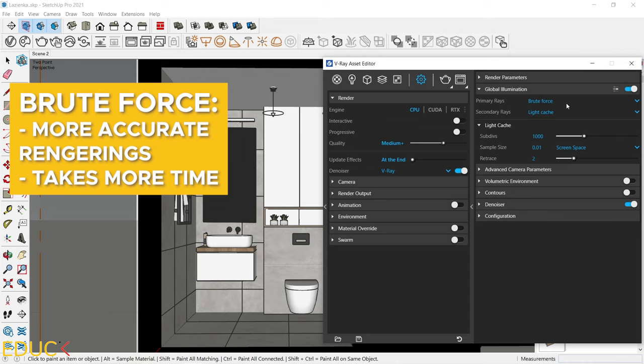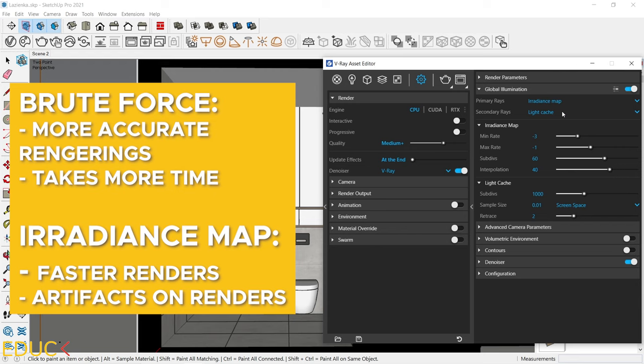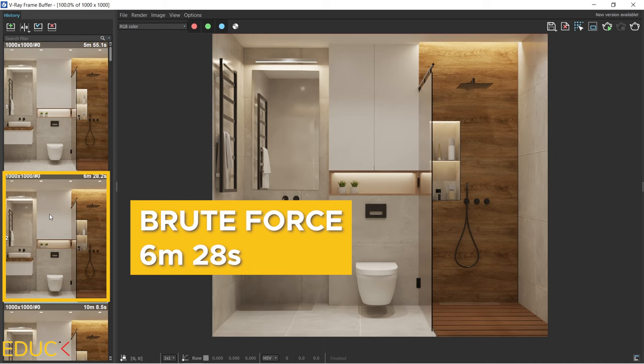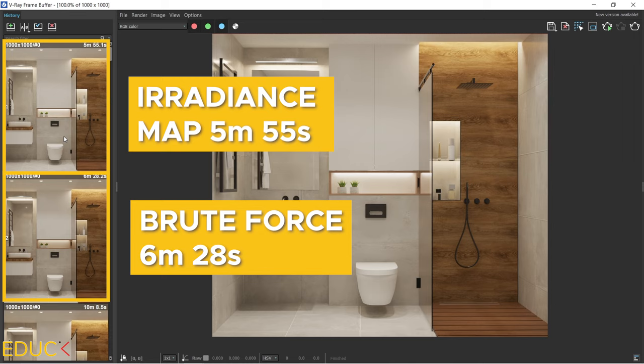Unfortunately, this type of render takes more time. If I choose Irradiance map, the render will be faster. But if your scene is too dark or there is not enough lighting in the interior, you can meet some spots and artifacts. So if you are using Irradiance map, make sure that you have a proper lighting in the scene. Let's take a look. This render was created in Brute Force and it took 6 minutes 28 seconds. And this render was created using Irradiance map and it took 5 minutes 55 seconds. So as we can see, it's faster. The lighting is set correctly in the scene, so there is no difference in quality in both visualization.